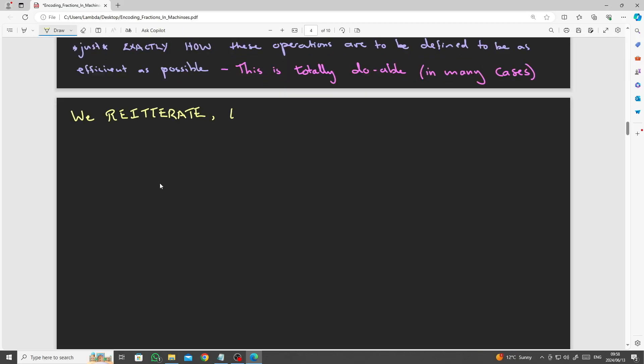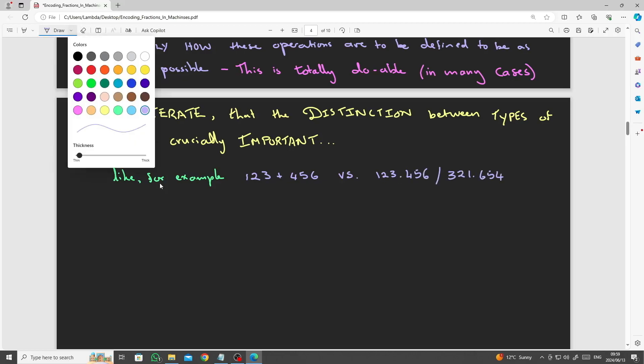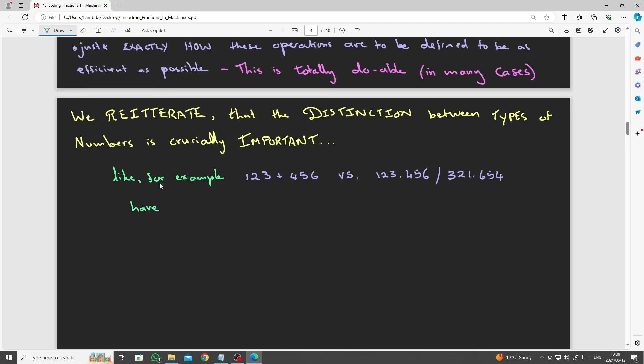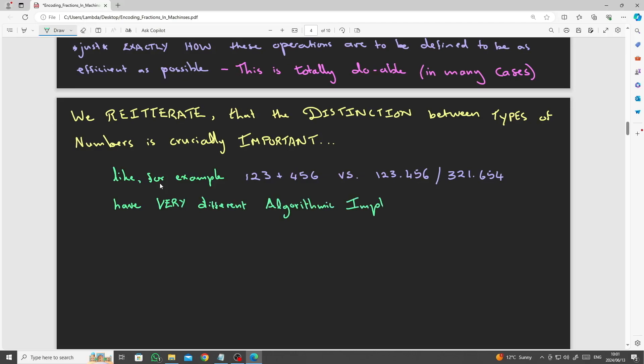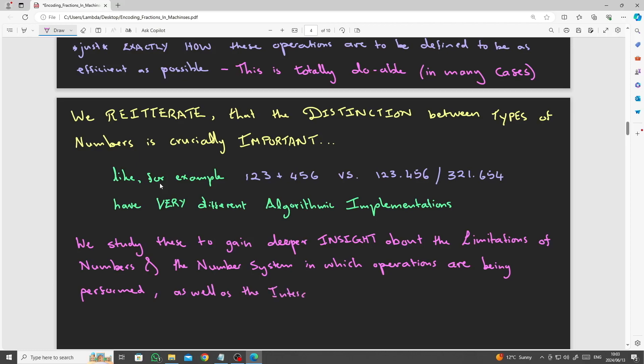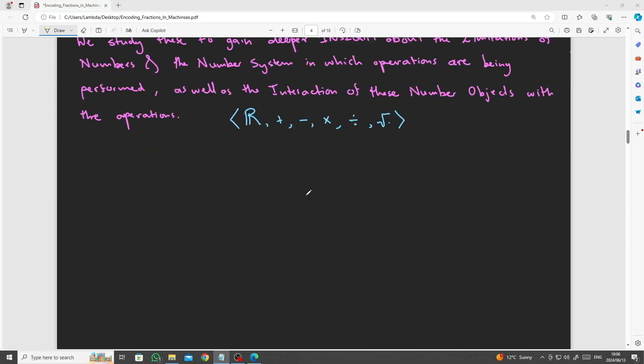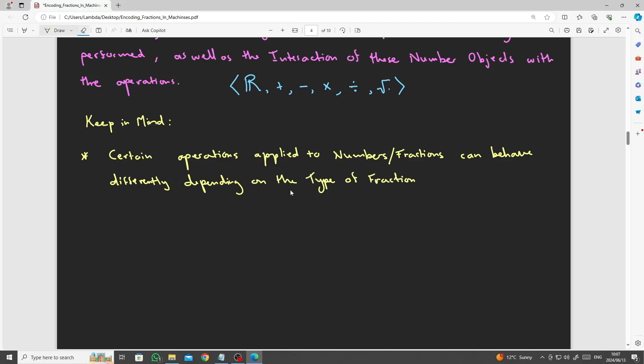We reiterate that the distinction between types of numbers are extremely important. Like for example, the following two operations or computations have very different algorithmic implementations. Because, as mentioned above, algorithmic implementations for each may vary. And we gain insights about the limitations of the number system at hand, as well as the interaction of their operations, plus, minus, times, divide, root. Keep in mind certain operations applied to numbers or fractions can behave differently for different types of numbers or fractions.